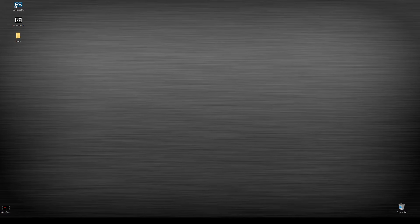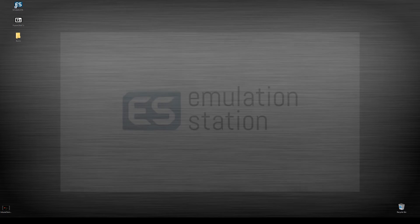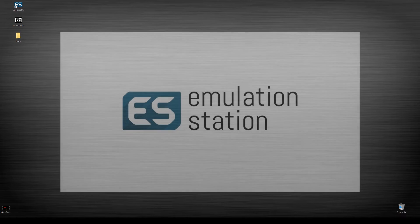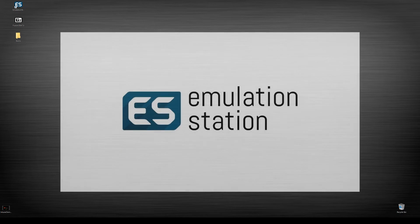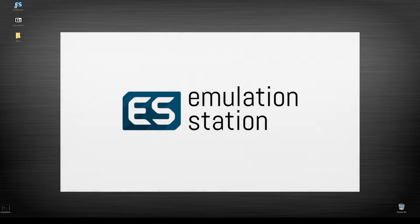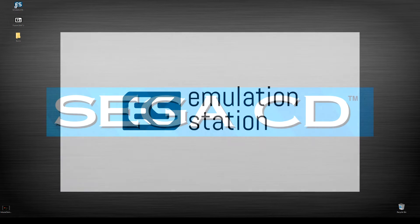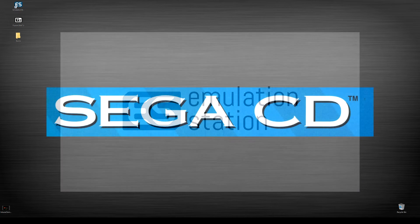What's going on guys, today we're gonna be looking at Sega and installing a couple of different Sega emulators on emulation station.